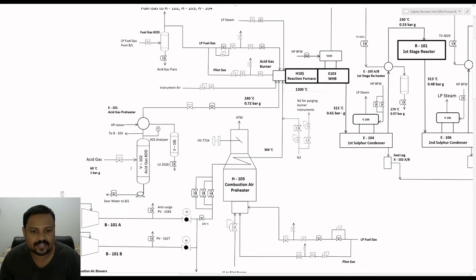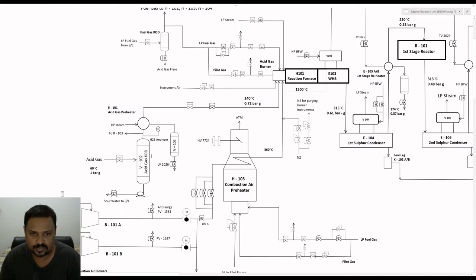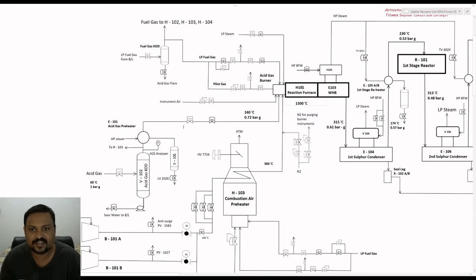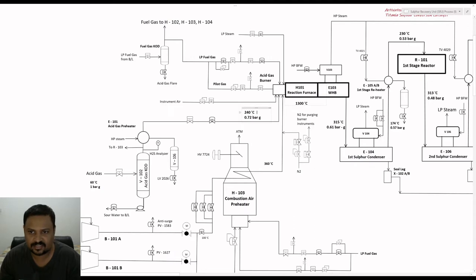Any liquid build-up inside the knockout drum will be routed to the sour water treatment plant based upon level control. The acid gas will then move upwards and pass through the acid gas preheater from where it is heated up to 240 degrees Celsius at a pressure of 0.7 bar, and from there it enters the acid gas burner.